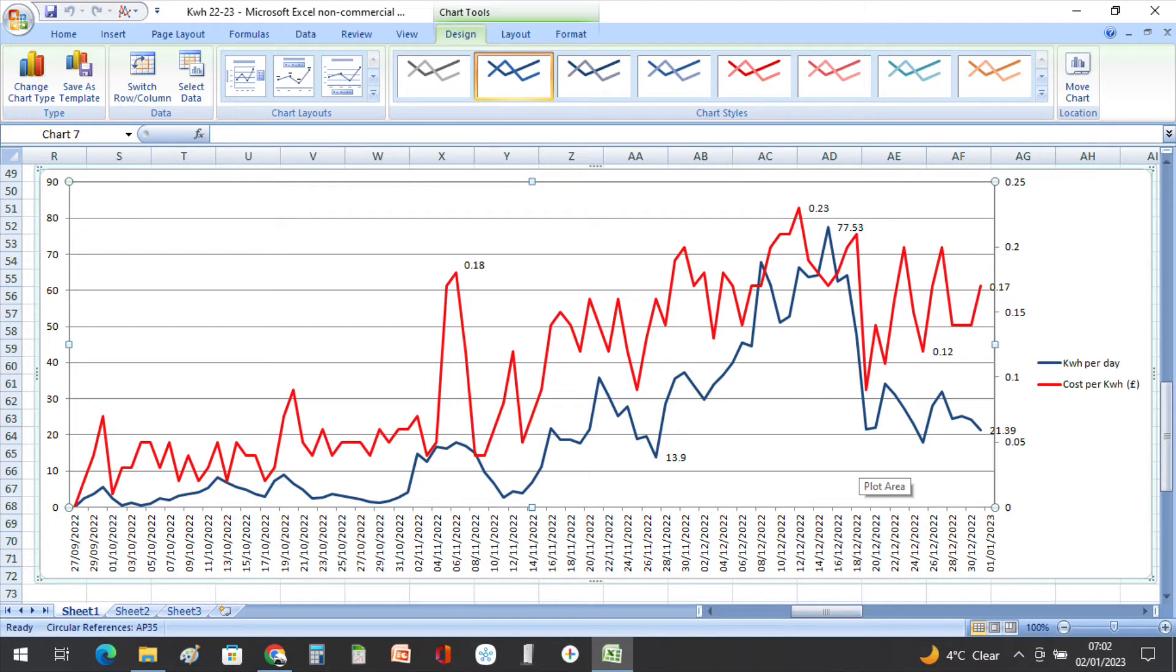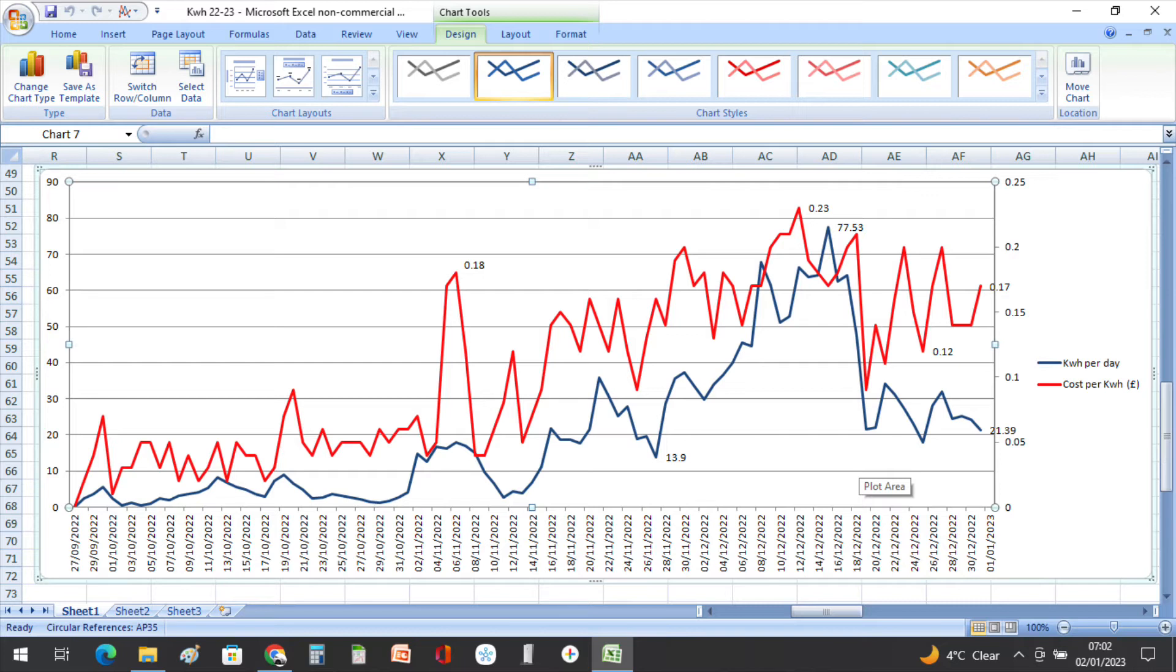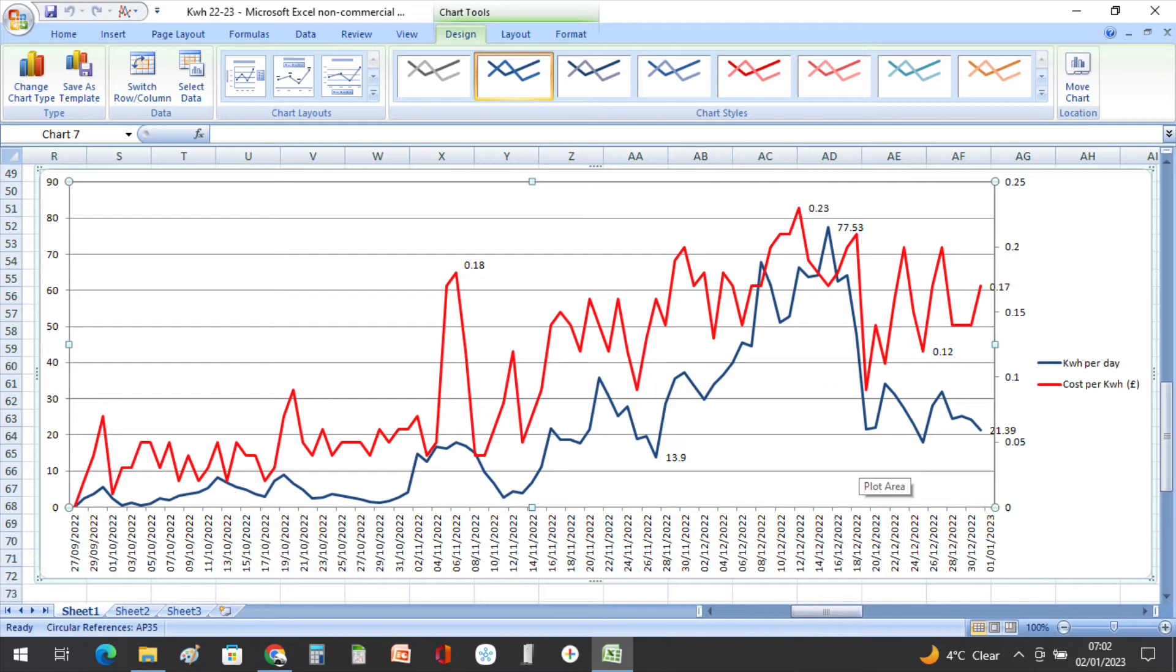And finally the blue line on this graph is how many kilowatt hours we've used per day on the infrared heating. It's only on the infrared heating. So I've worked out what every single heater has used and how long it's been on for and all that, so I can work out how many kilowatt hours we've used per day.